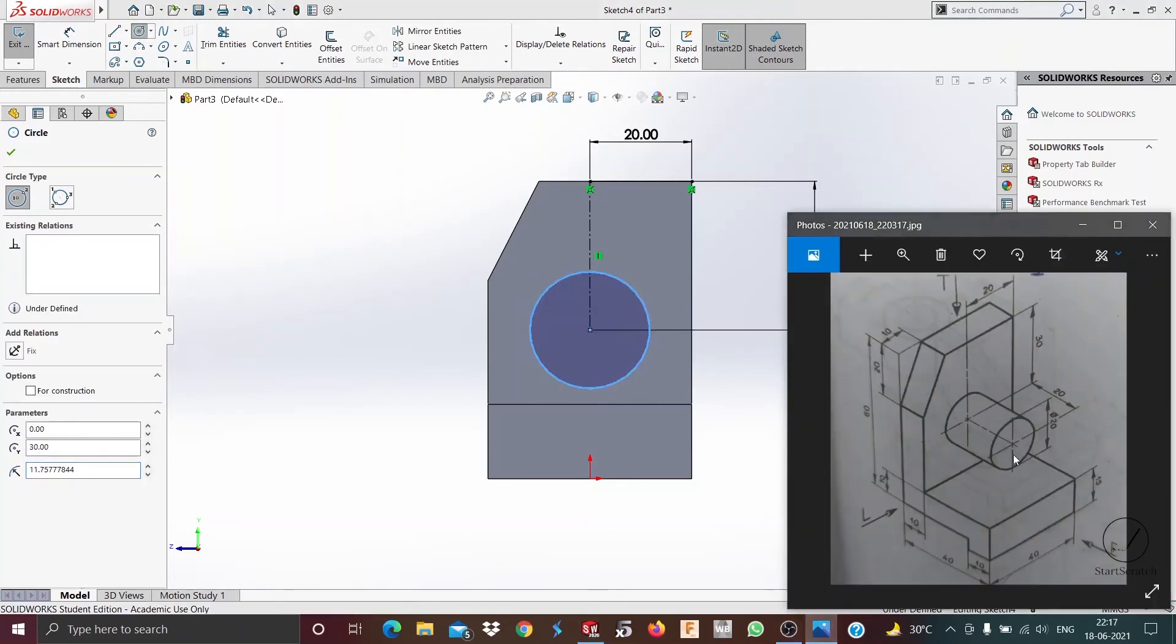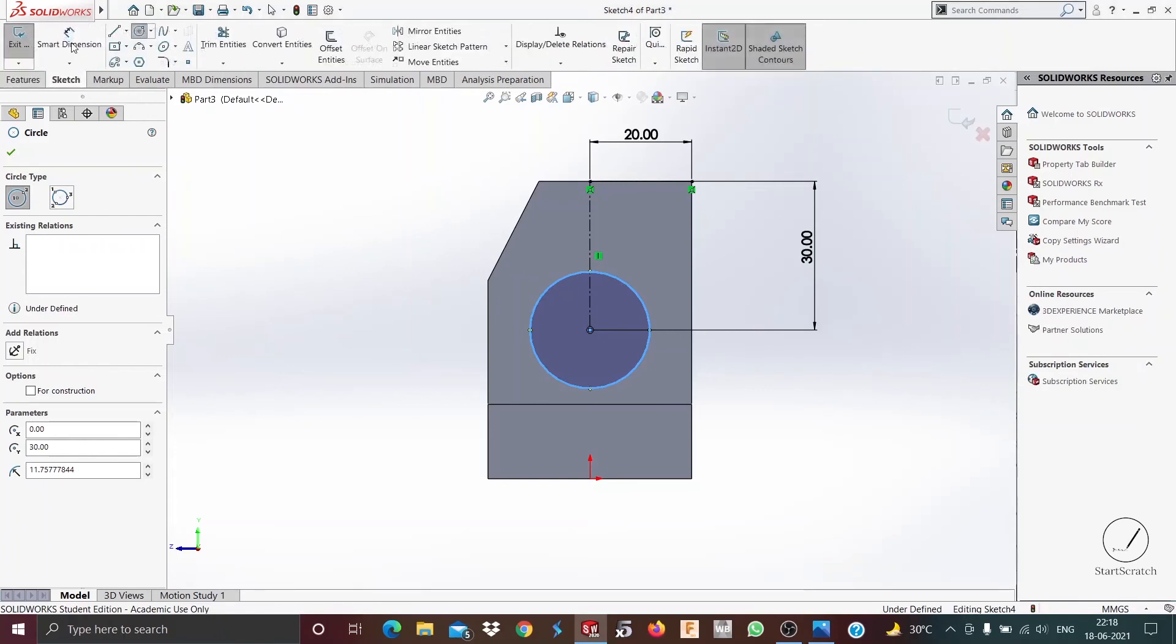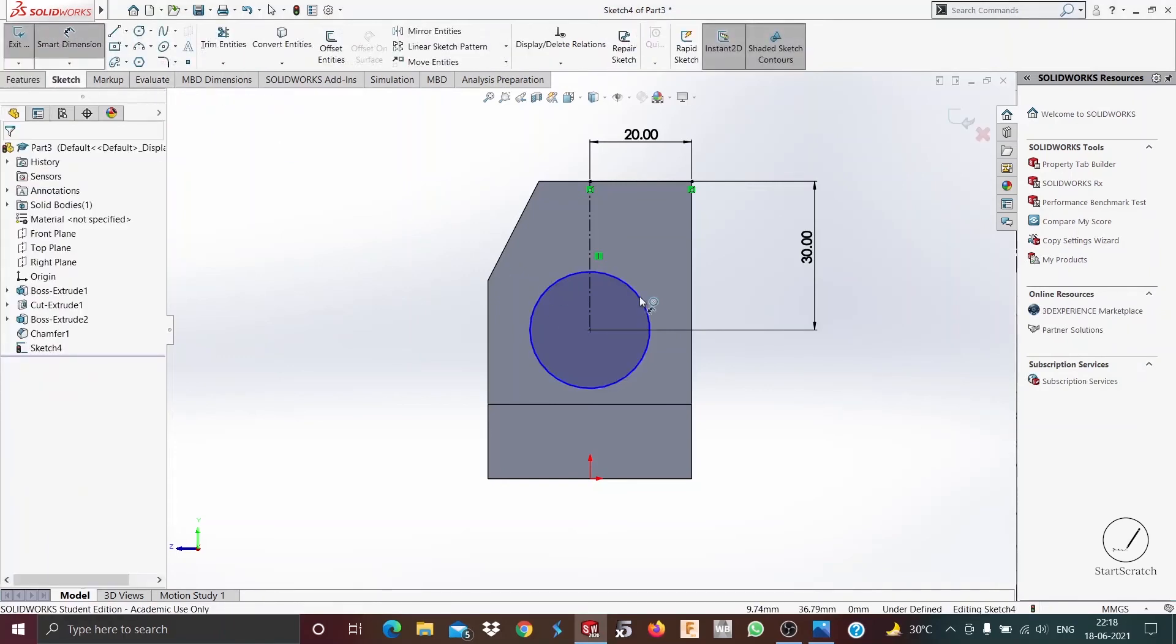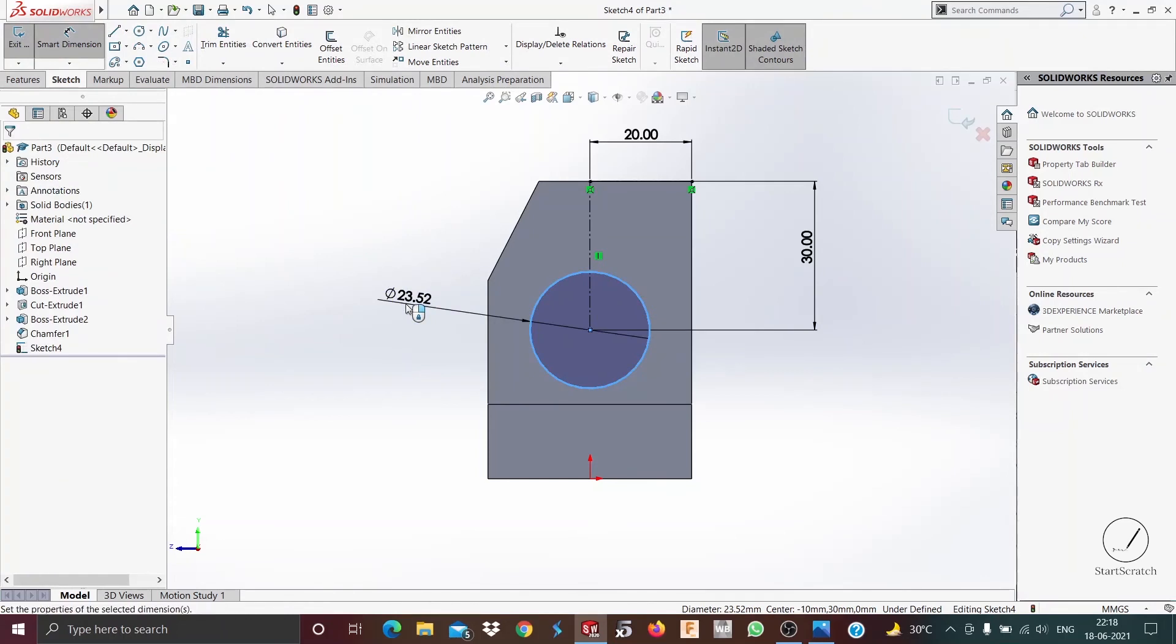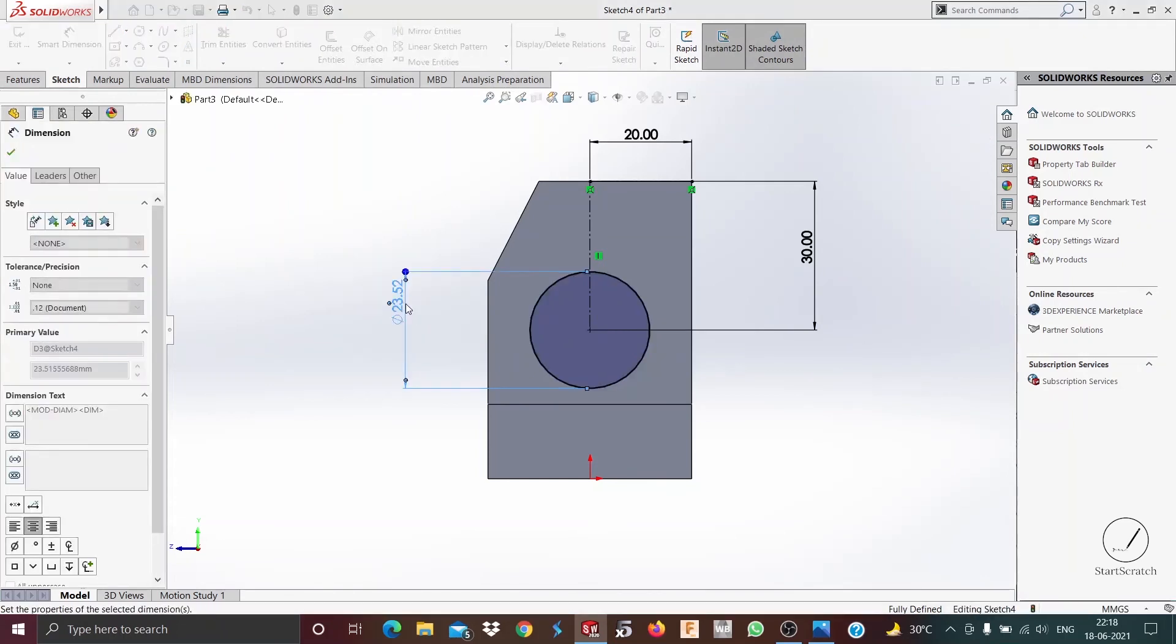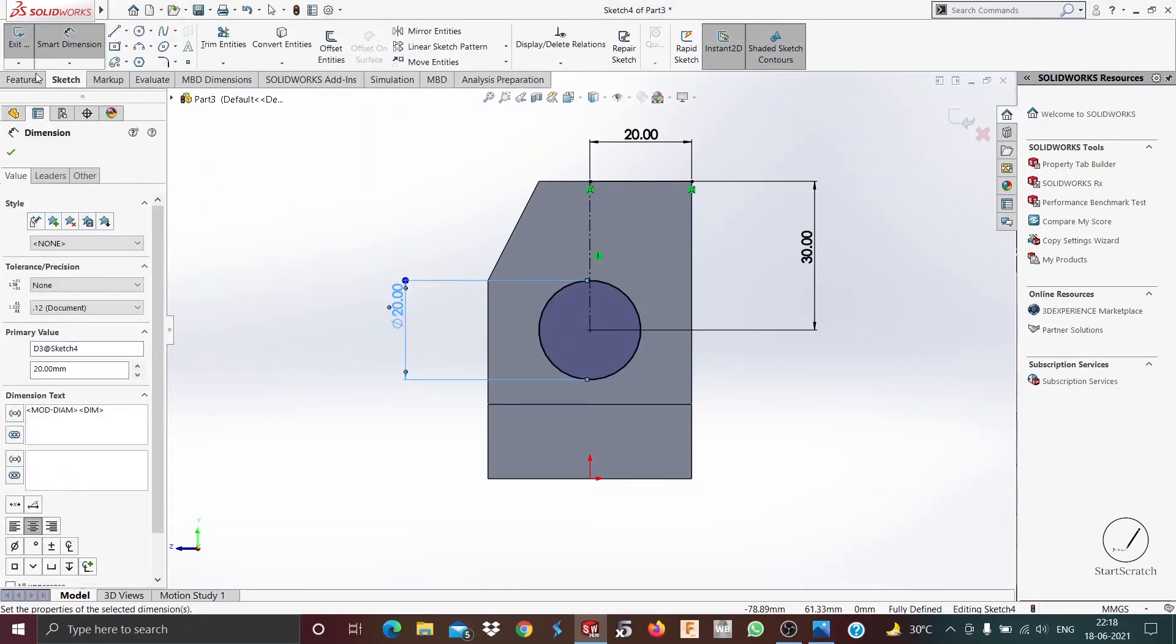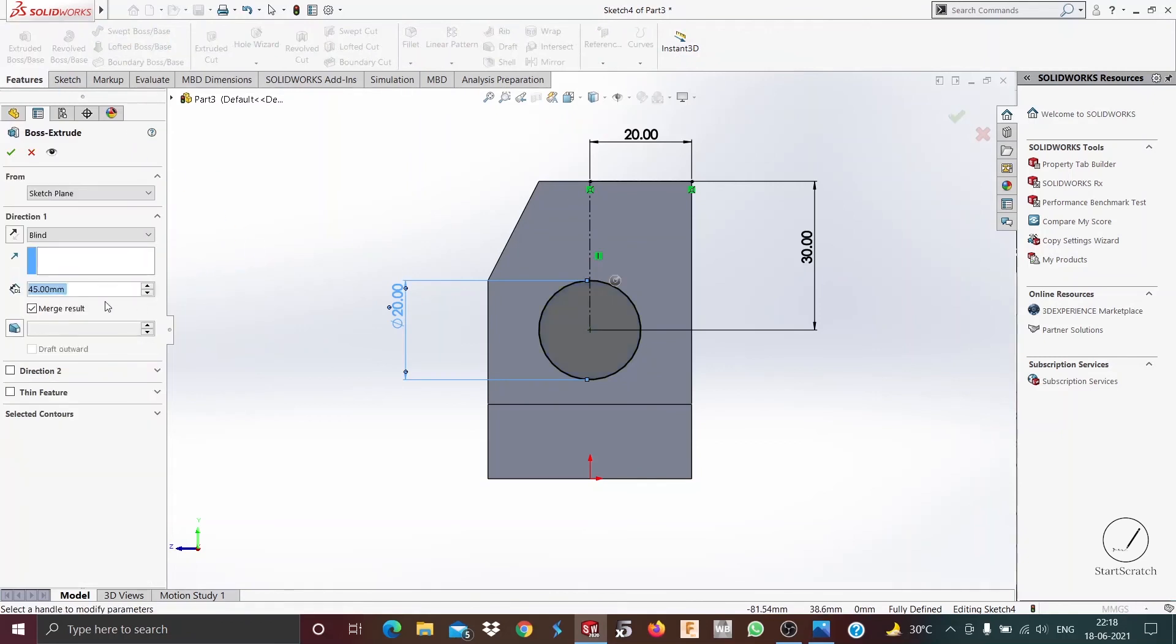So we go and choose a circle and draw it. Now we need to give a 20 millimeter diameter circle here and 20 millimeter of extrusion. So I go to sketch smart dimension, 20 millimeters, then features extruded boss base, and I give it as 20 millimeters.